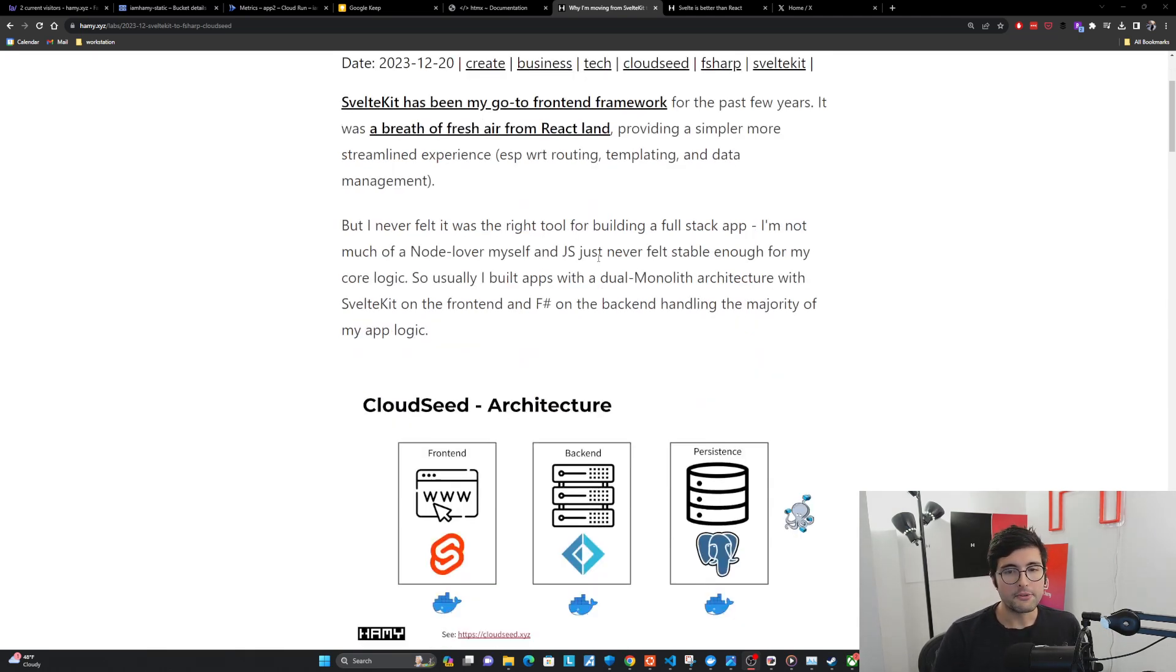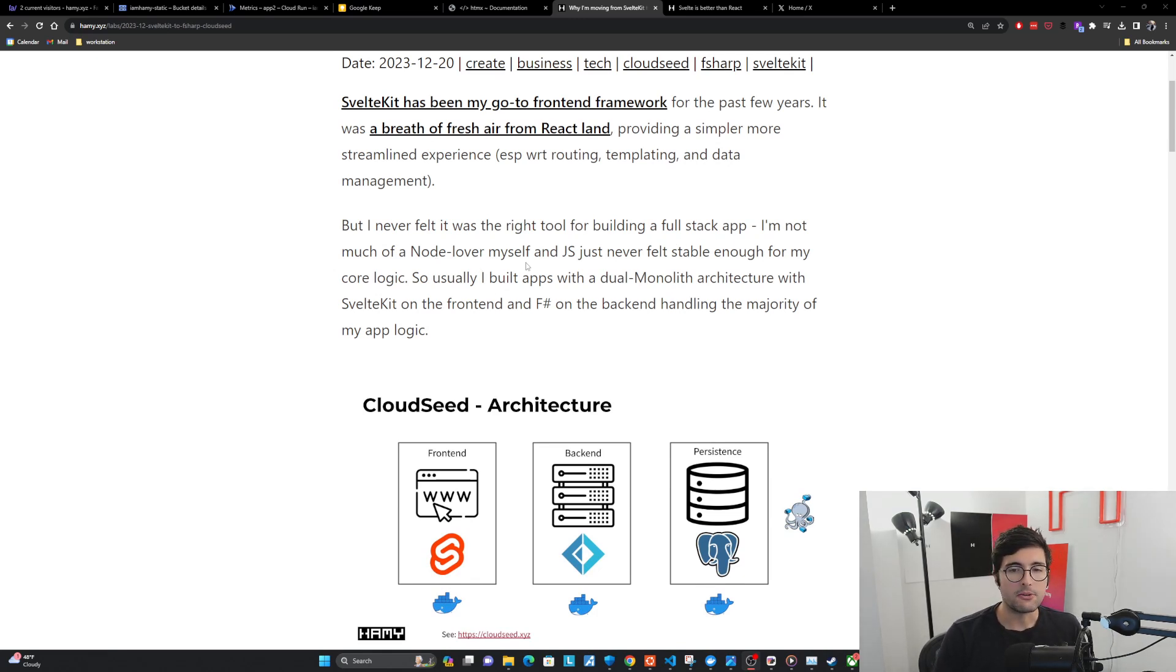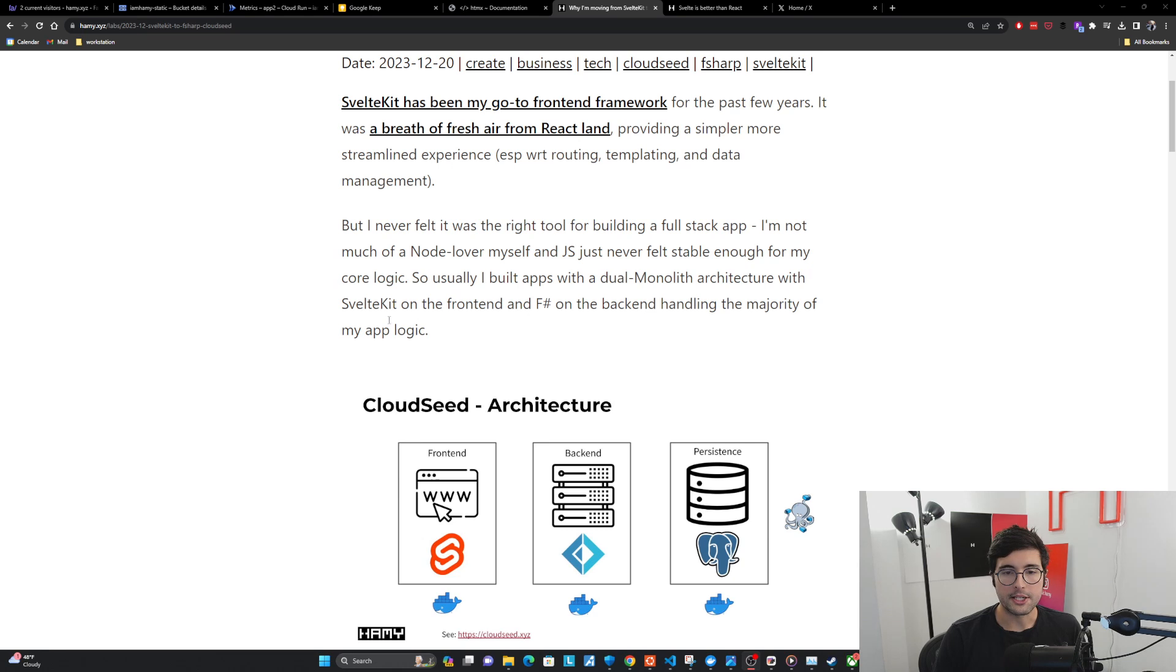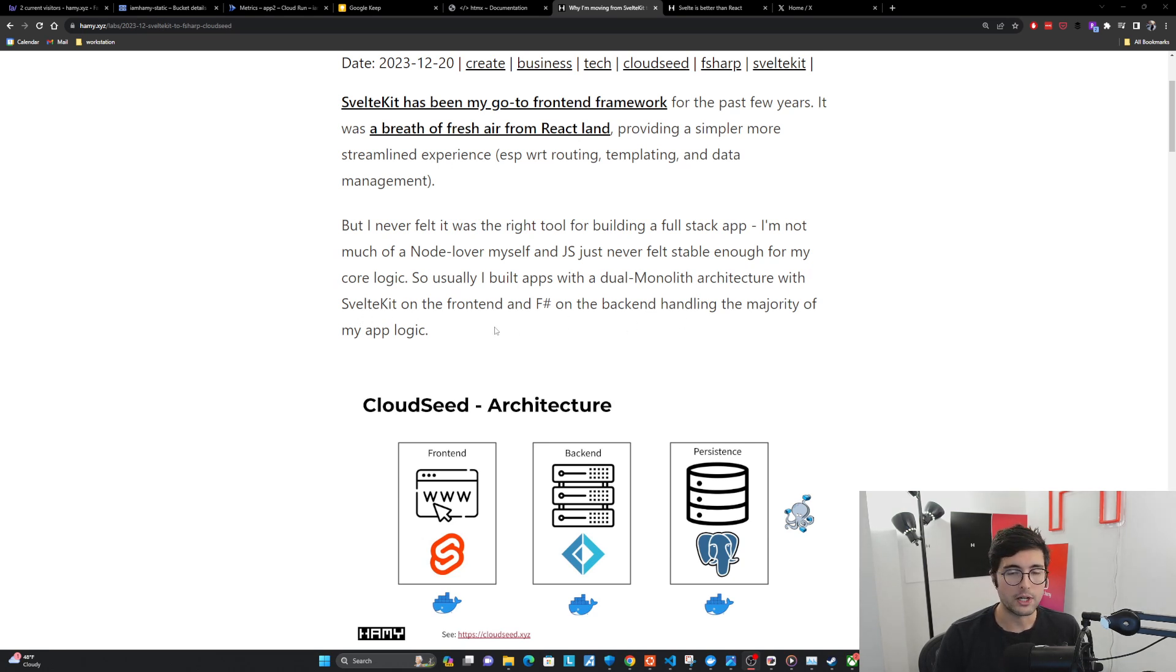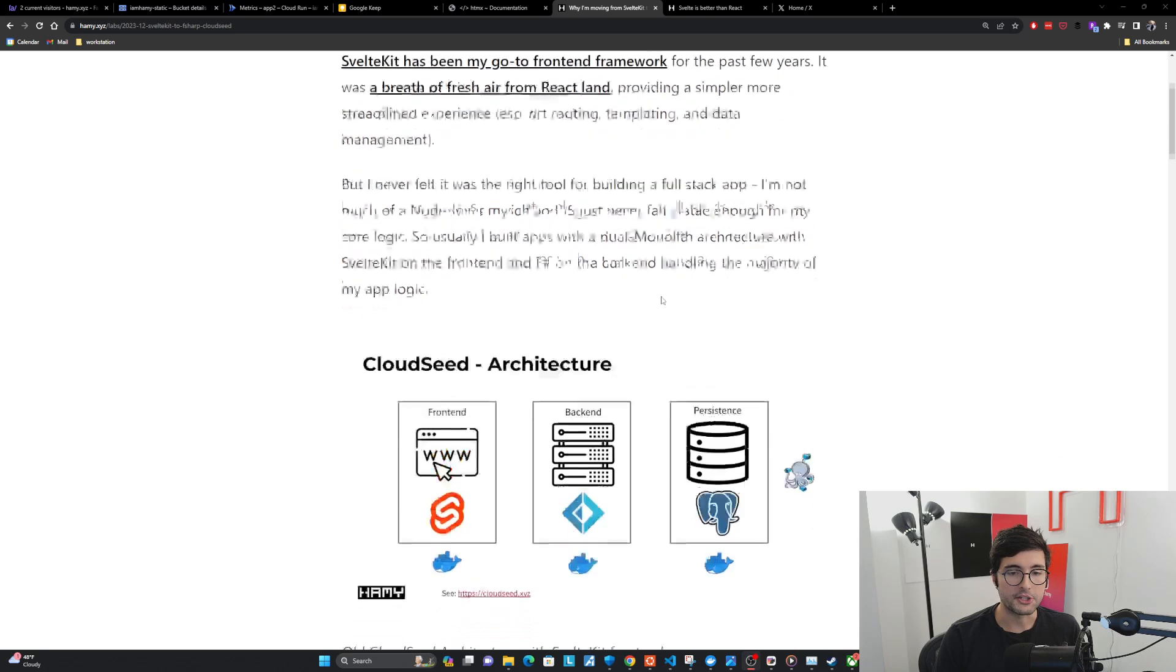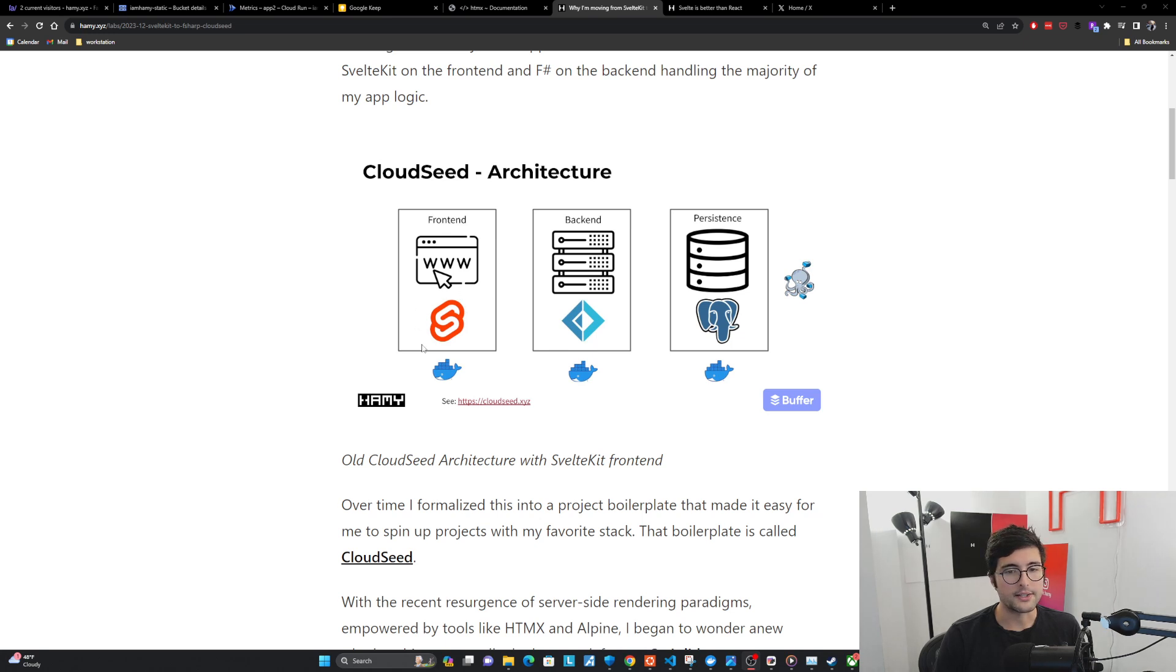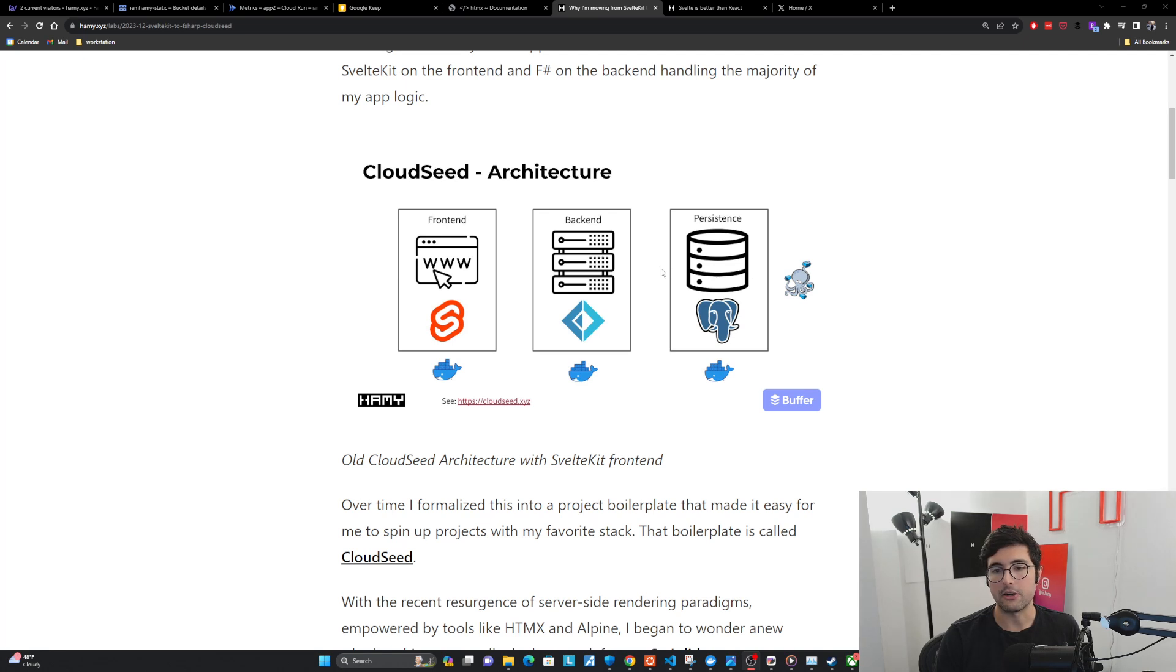But I never felt it was the right tool for building a full stack app. I'm not much of a node lover myself, and JavaScript just never felt stable enough for my core logic. So usually I built apps with a dual monolith architecture with SvelteKit on the front end and F-sharp on the back end, handling the majority of my app logic.